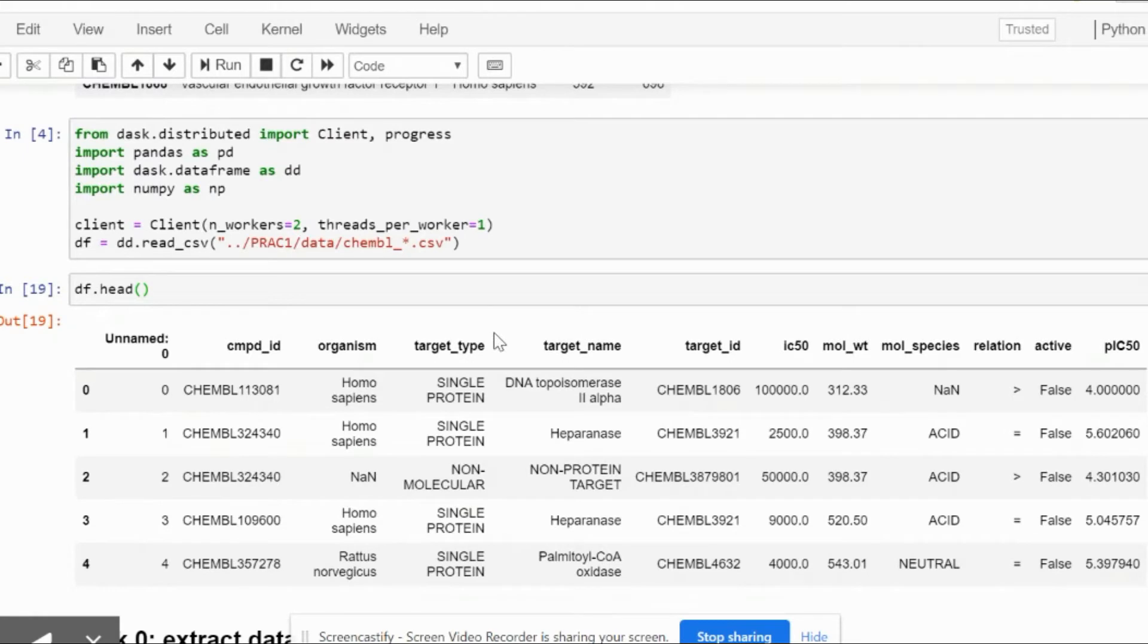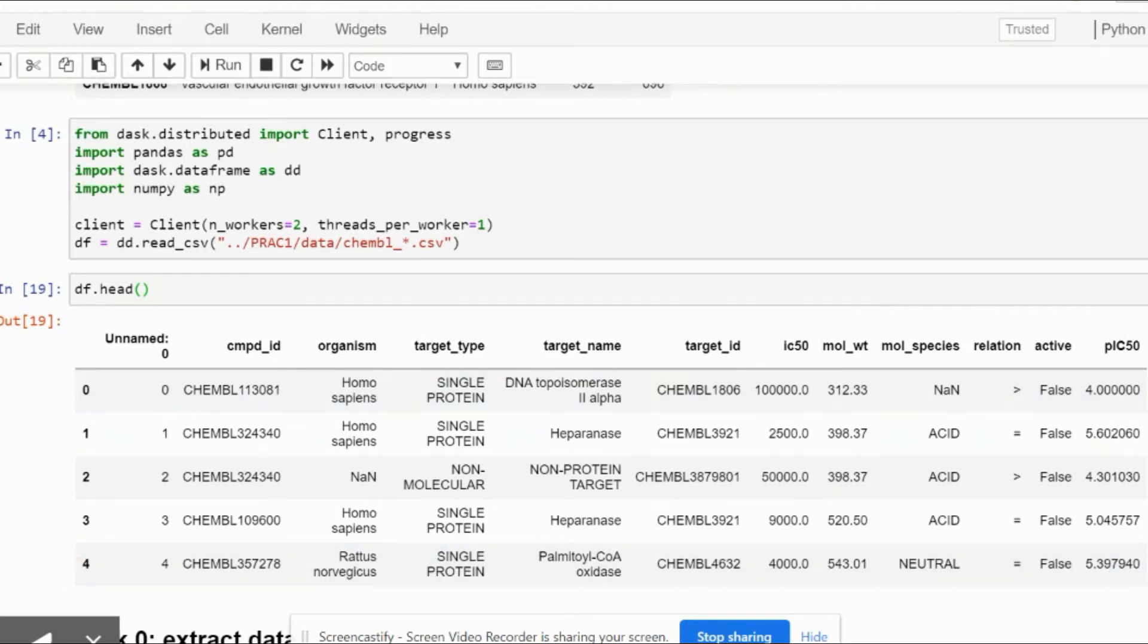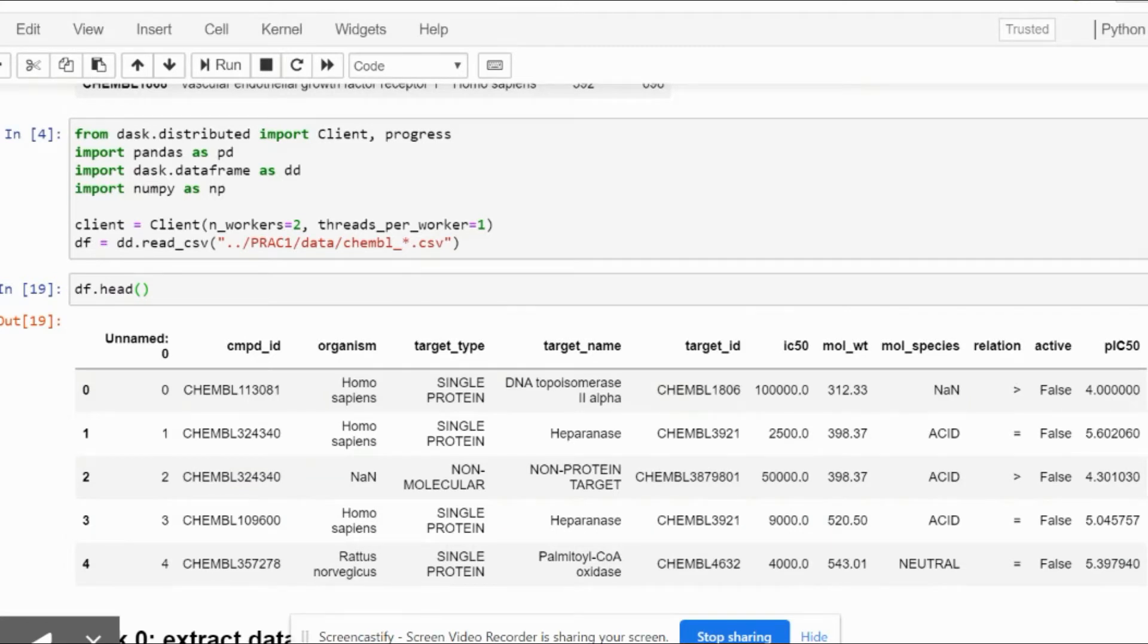As we can see, all the information from the 10 CSV files have been read into the df dataframe and we can see all the individual columns: compound ID, organism, target type, target name, target ID, IC50, molecular weight, molecular species, relation, active, and pIC50.